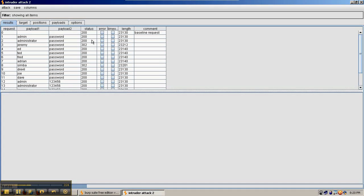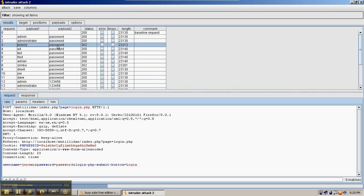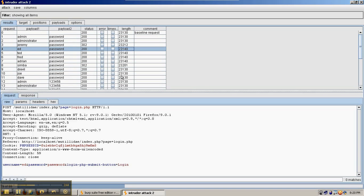So there's already a couple of interesting results. There's a status of 200 returned with administrator password, but with the Jeremy password there's a 302 returned. Also the lengths are different. The standard request has a length of 23130 and some of these requests have the length of 2312 and 23140. So we want to compare those to figure out why the application differed in what it returned.